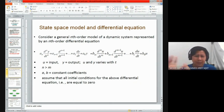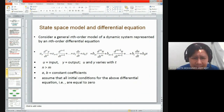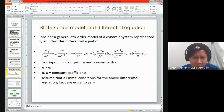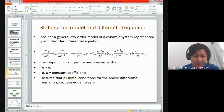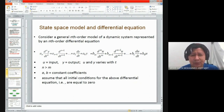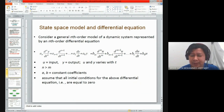You may be familiar with this type of equation — this is known as a differential equation. Our main objective in this topic is to take this type of system representation and convert it into what is known as a state space model.